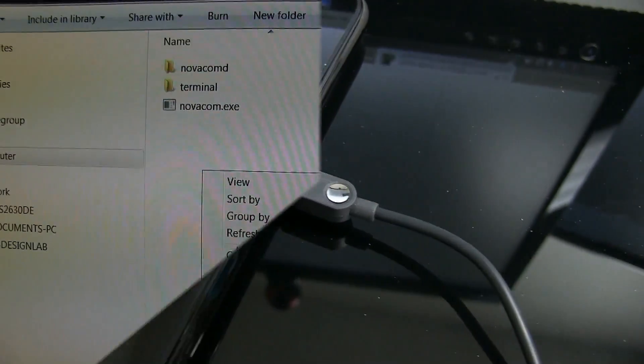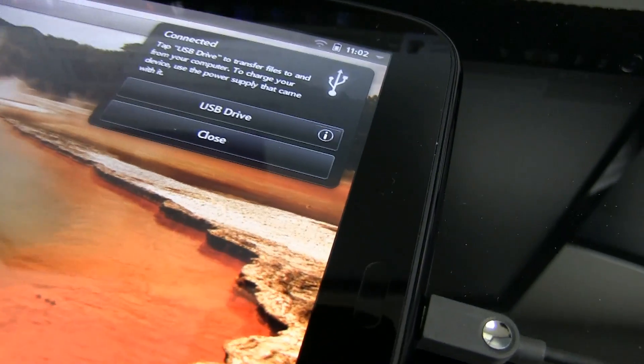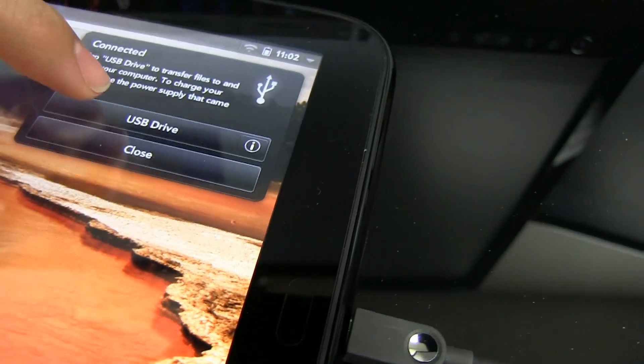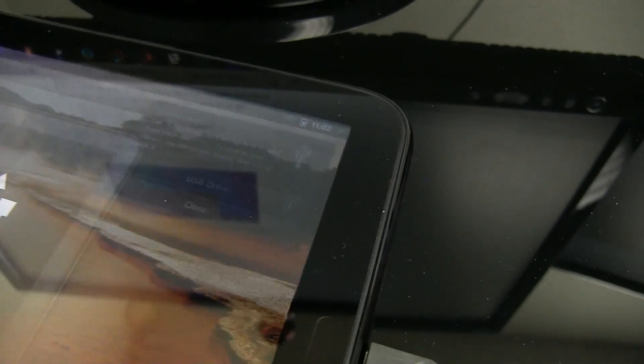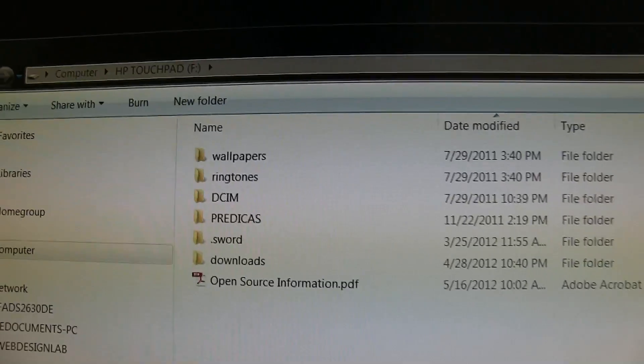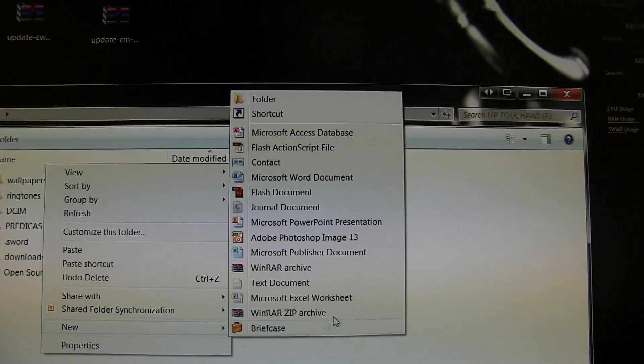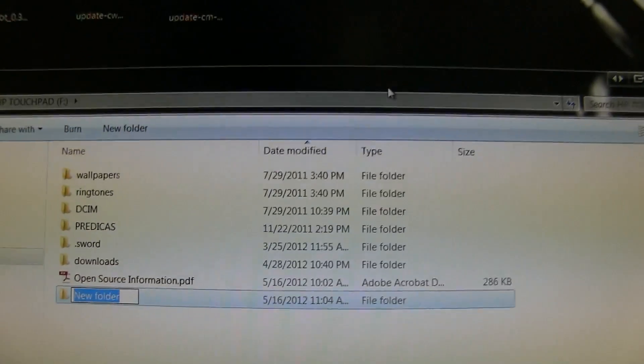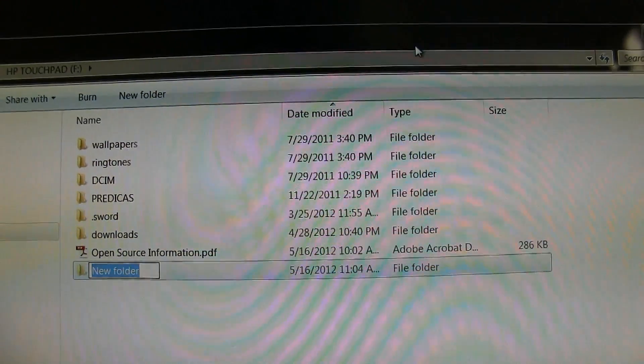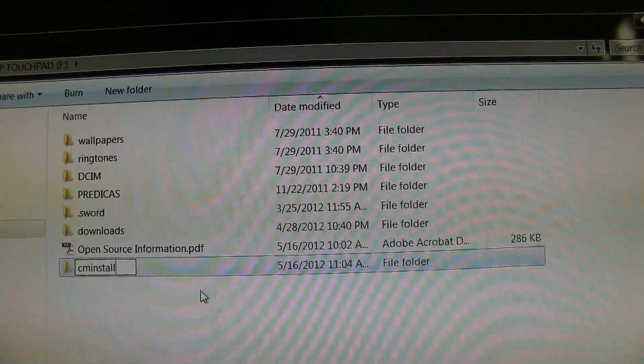Now connect your HP TouchPad to your computer and enable USB mass storage. Open a file explorer on your computer and navigate to your TouchPad drive. Create a folder called CMInstall and put all the remaining files into that folder.